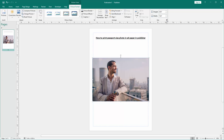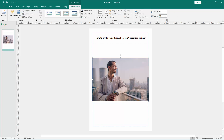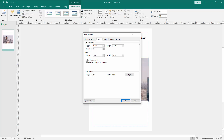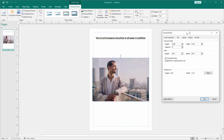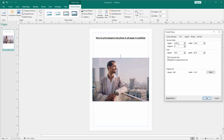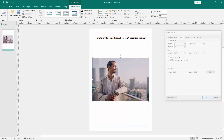Then go to format auto shape size. And select the height 2 and width 2. And check mark the aspect ratio. Then click OK.